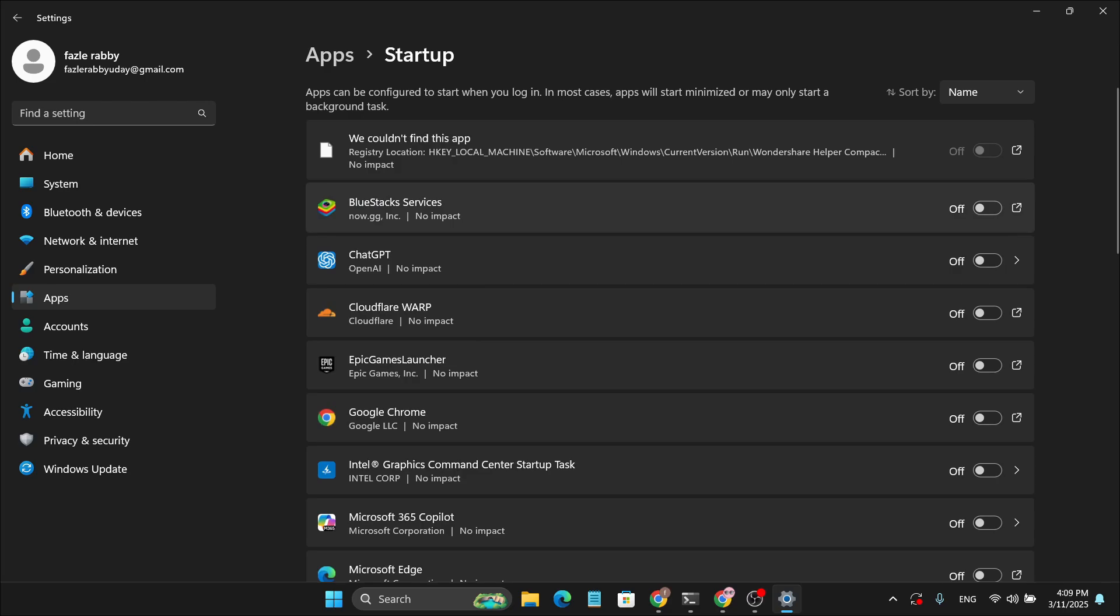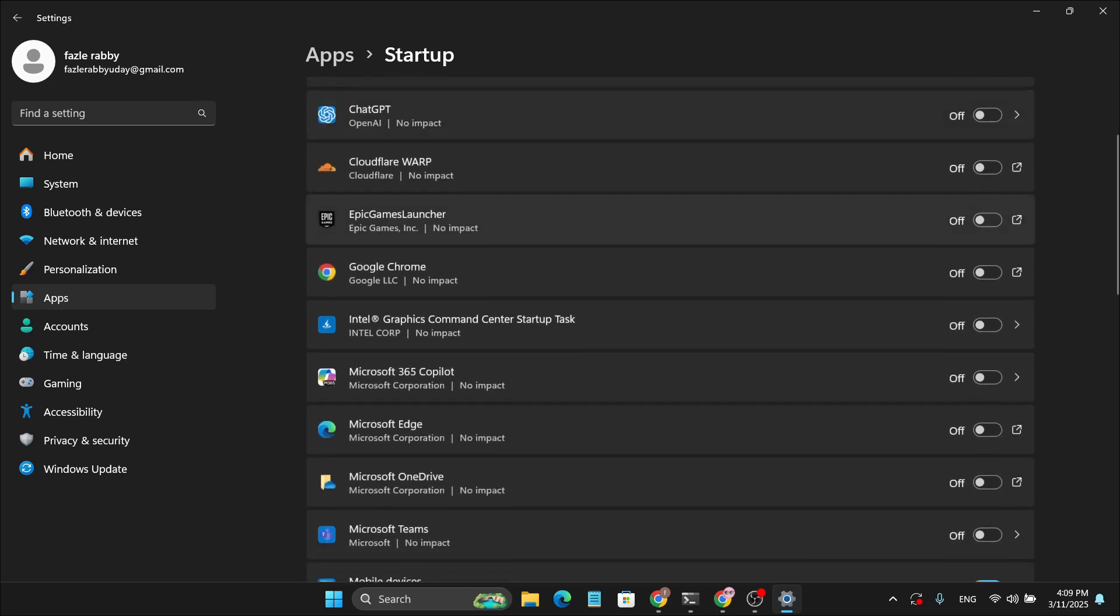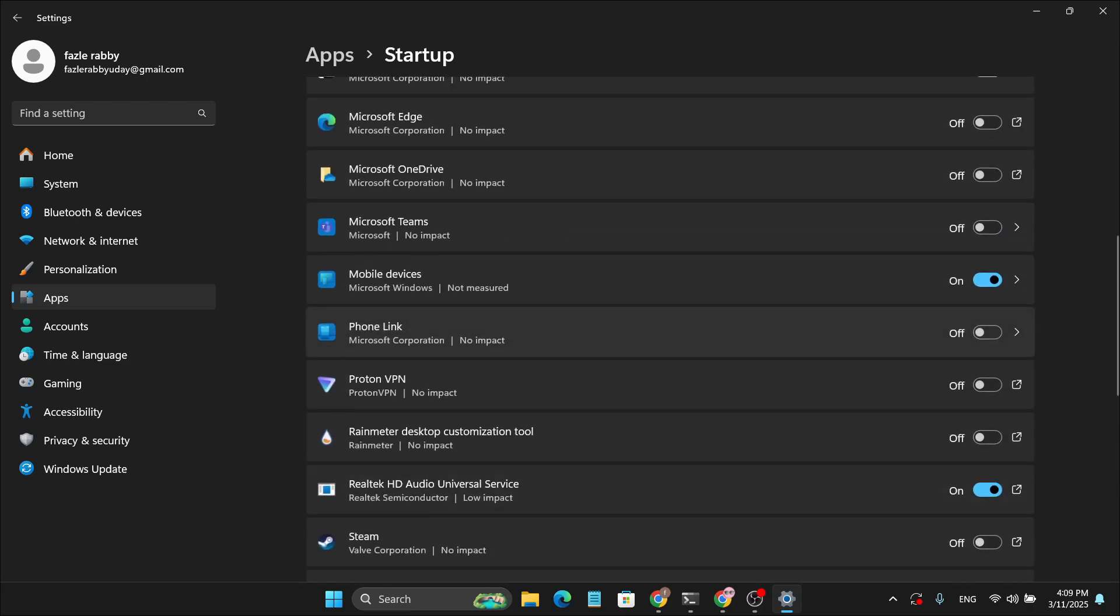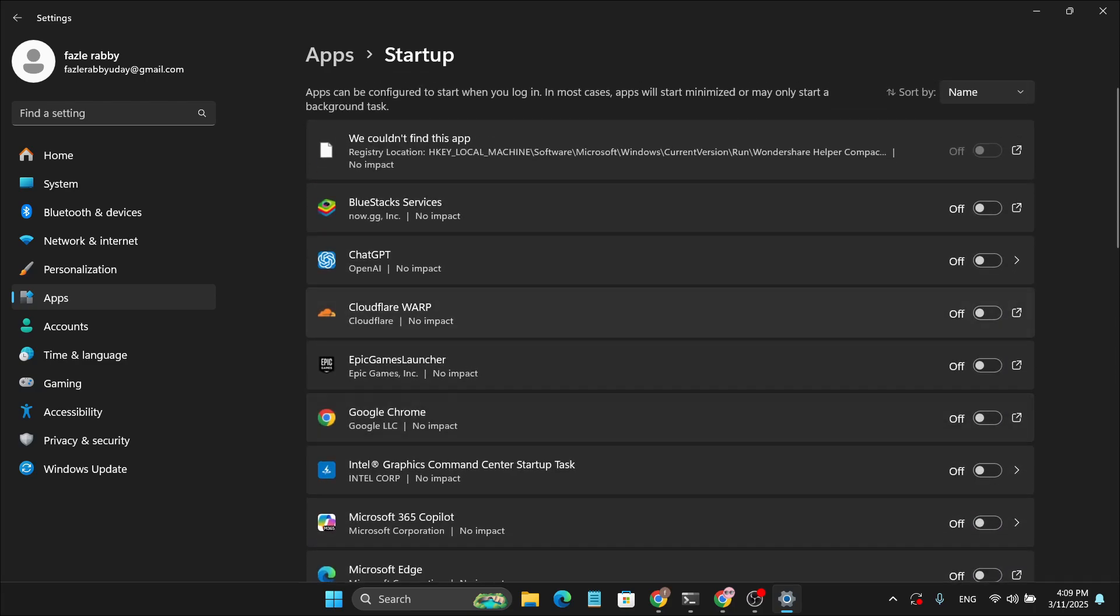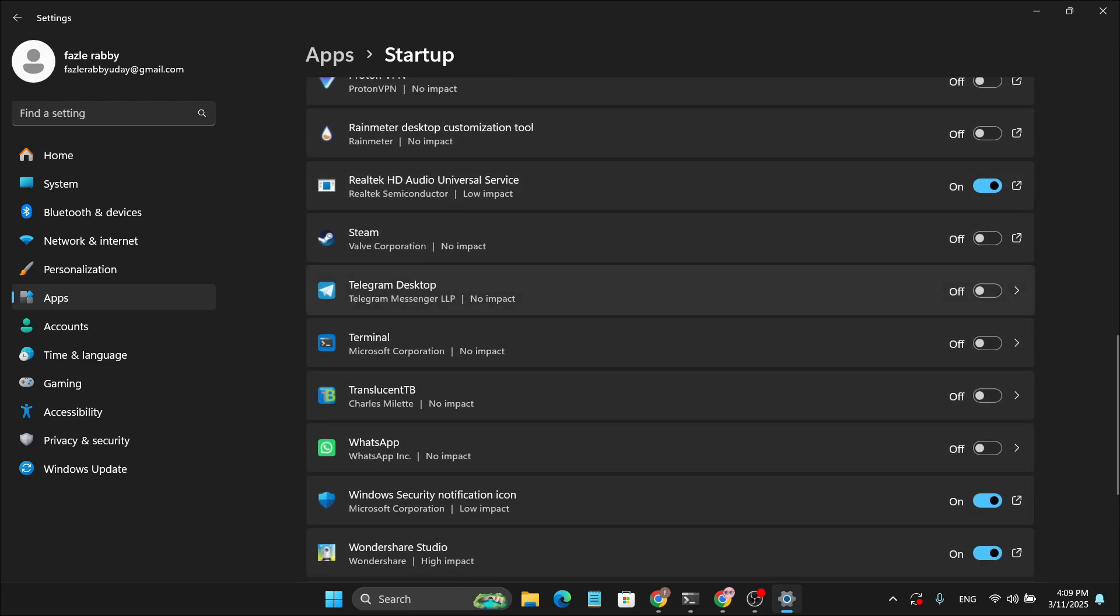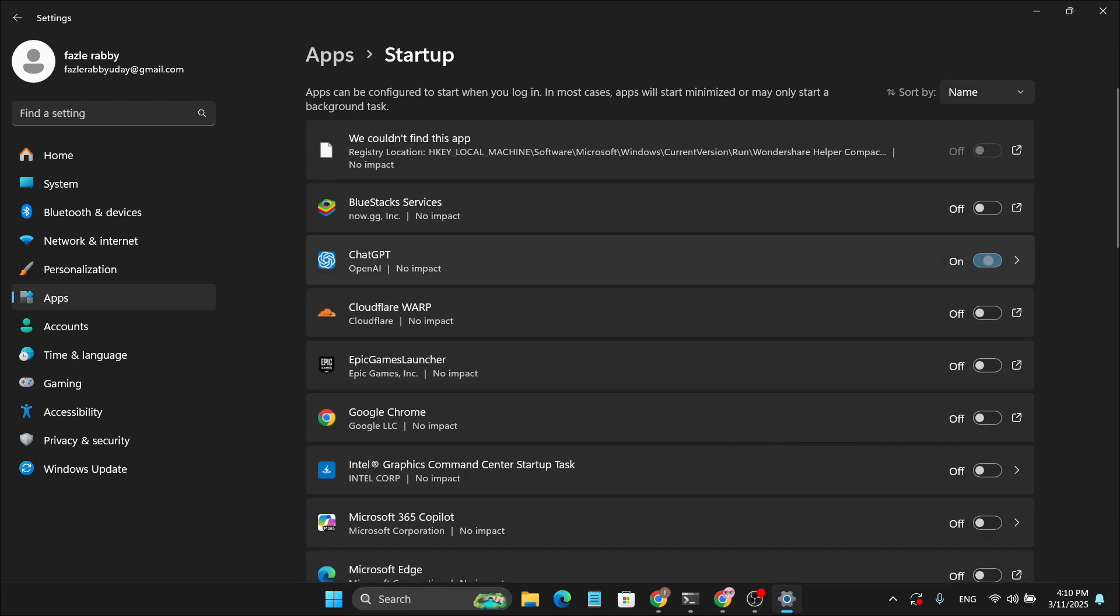These are the applications that start up when you first turn on your computer, and if you have anything suspicious here, this could be causing damage to your computer. So you can just disable an application by turning it off like so, and it's as simple as that guys.